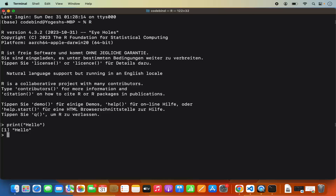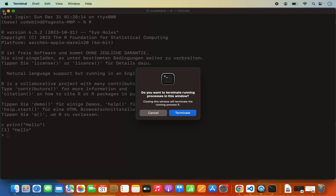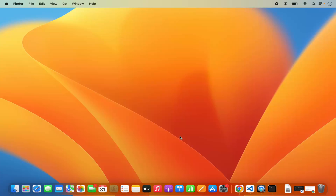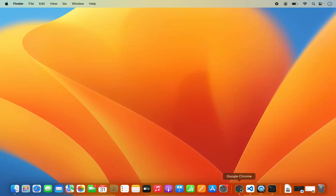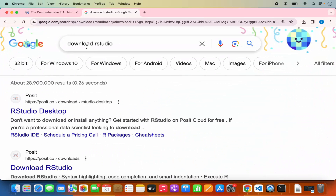So this is how you can install R on your Mac operating system. Now let's move to the installation of RStudio. Open your favorite browser and search for 'download RStudio' and the first link will be from posit.co, which is the official website for RStudio.